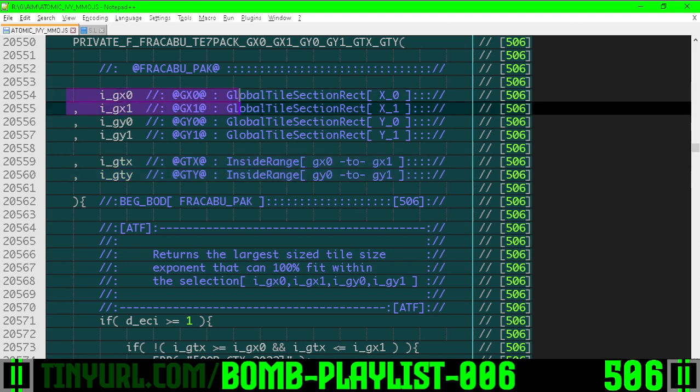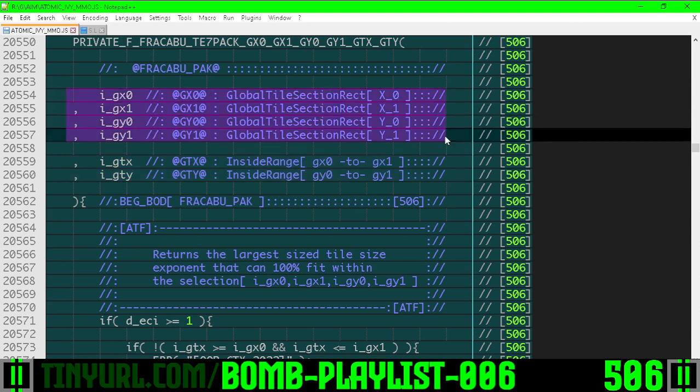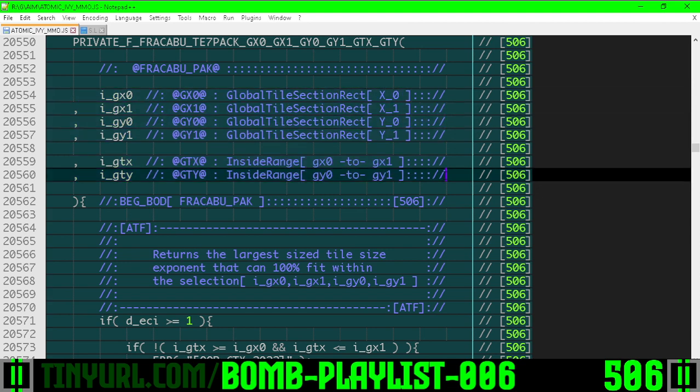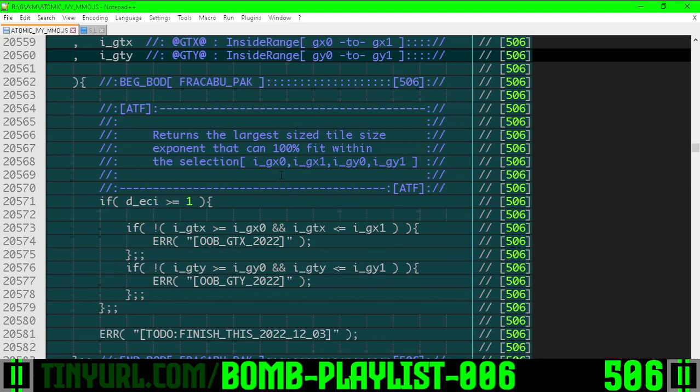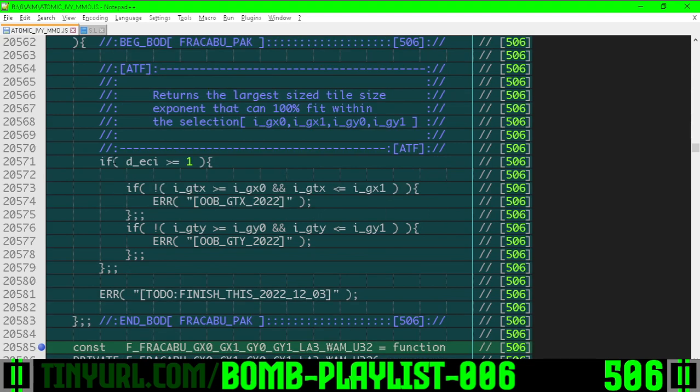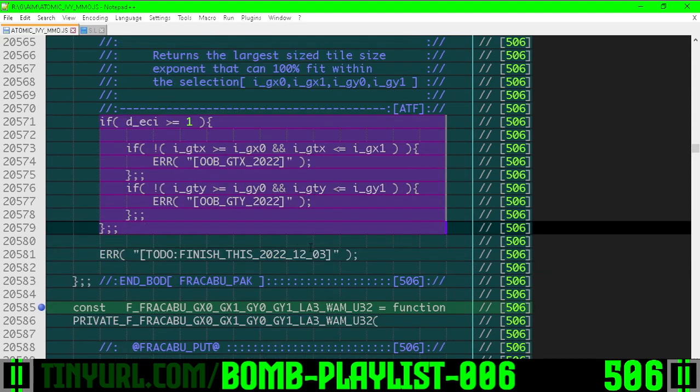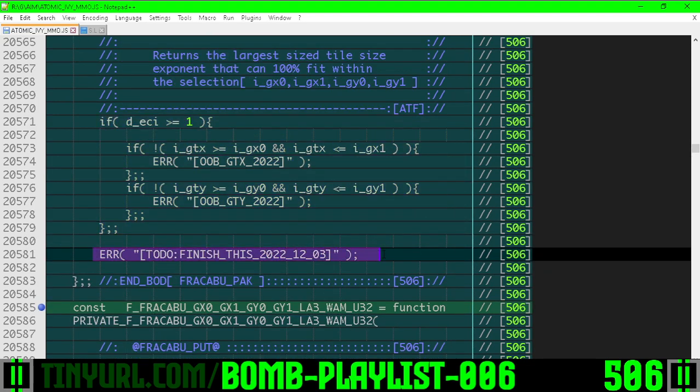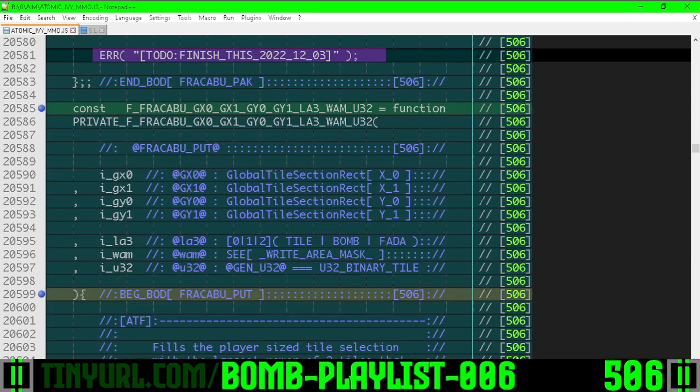For this point within the selection, what is the largest power of two tile that fits within the selection? Error checking the inputs, making sure we're within the range, and we'll finish this in a different video.